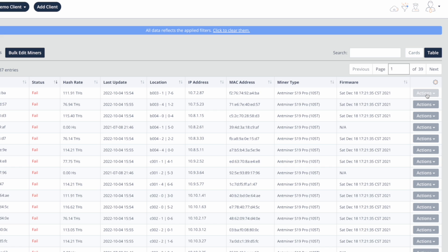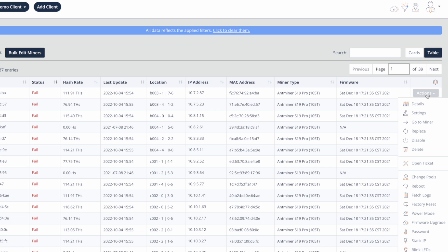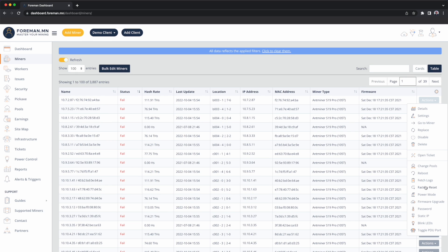Now I can click on the actions button on the right and I can do firmware upgrades. I can also do pool changes, I can reboot miners, I can fetch kernel logs. So if I actually wanted to pull the raw log off of the machine and bring it back to the central dashboard to look at it and do a deeper analysis, I can do that. I can factory reset, so that would bring the miner back to the way that it was right out of the box. Power mode, very important if you're curtailing, so put the miner to sleep and wake it back up.